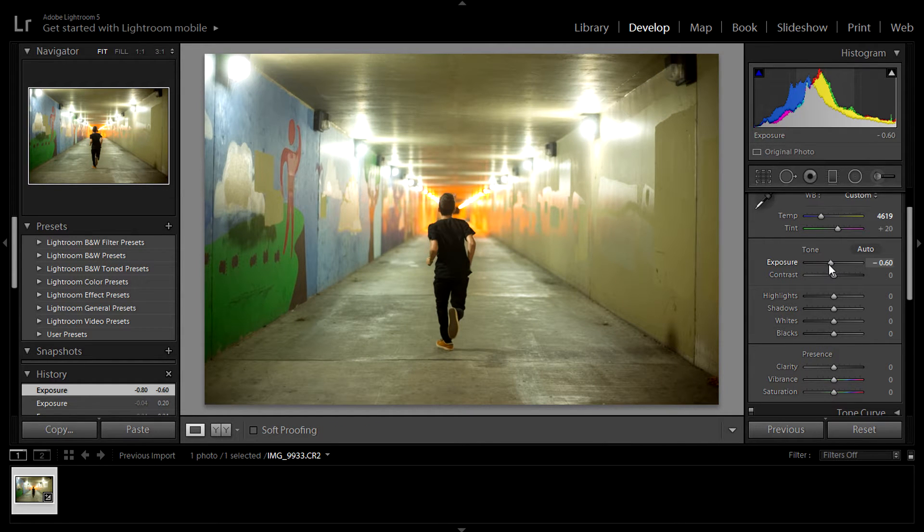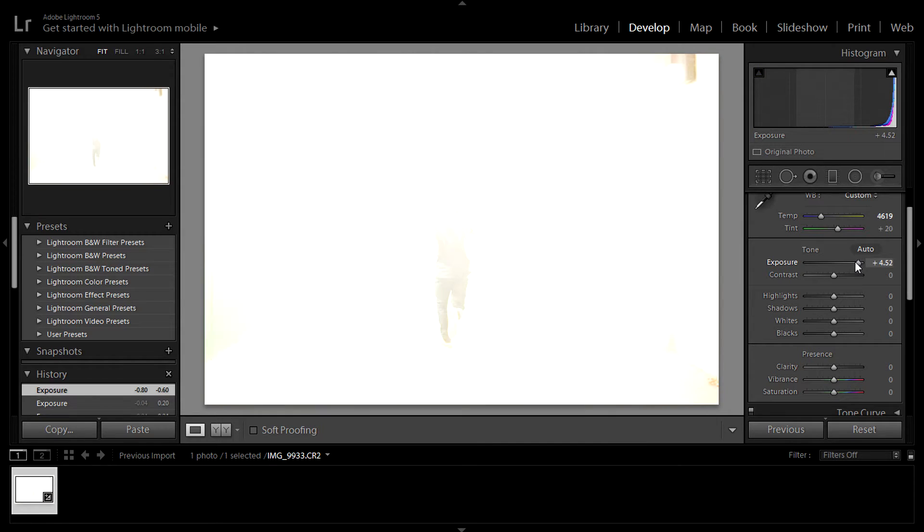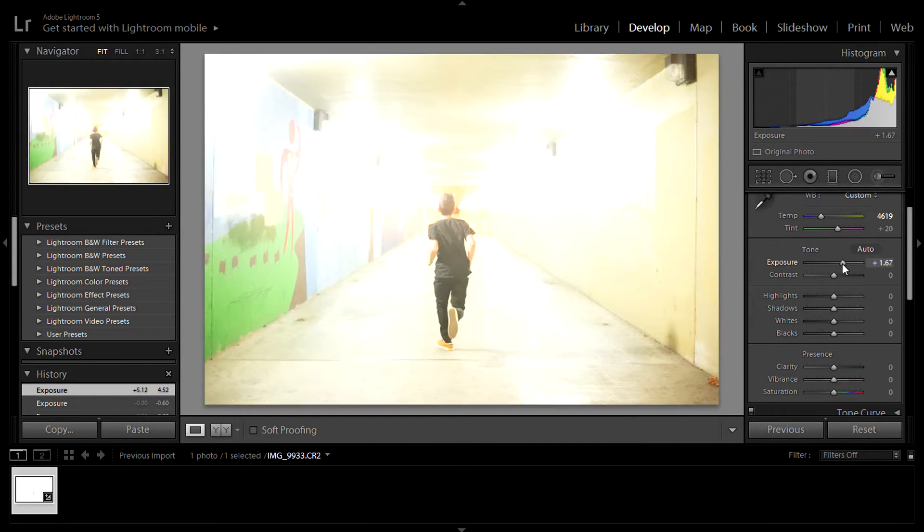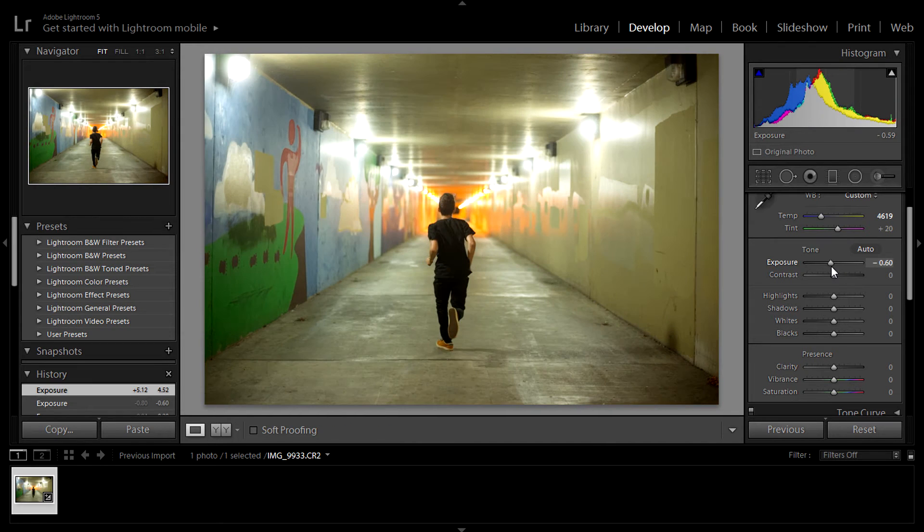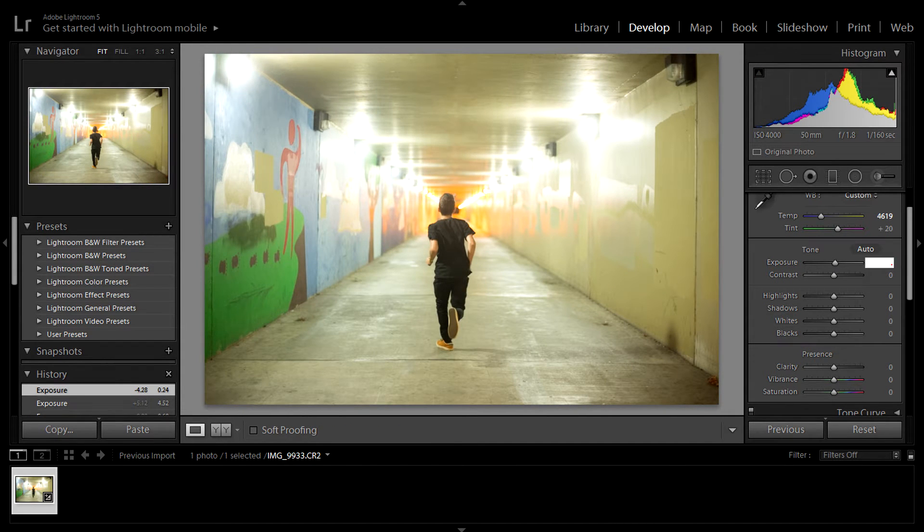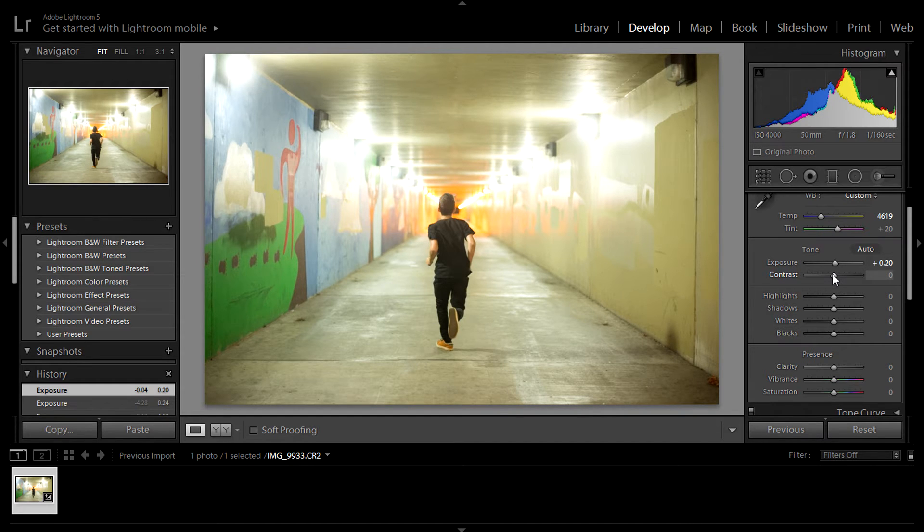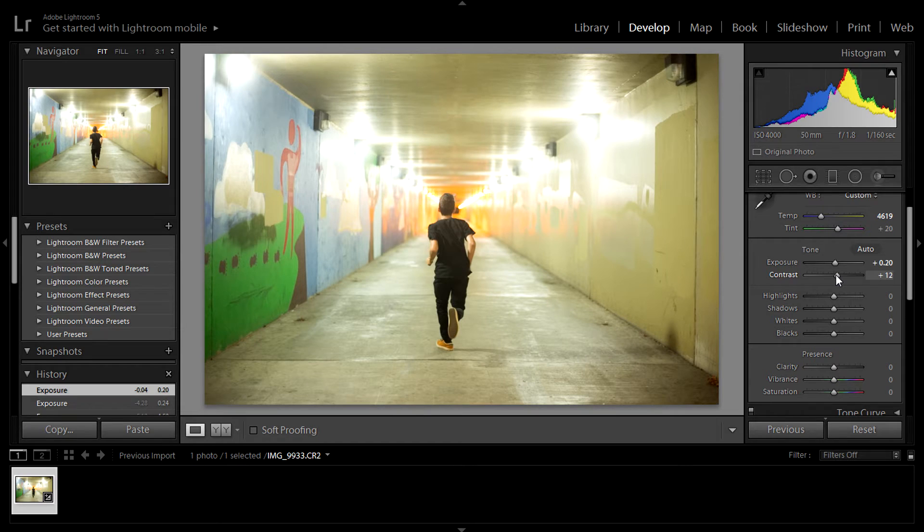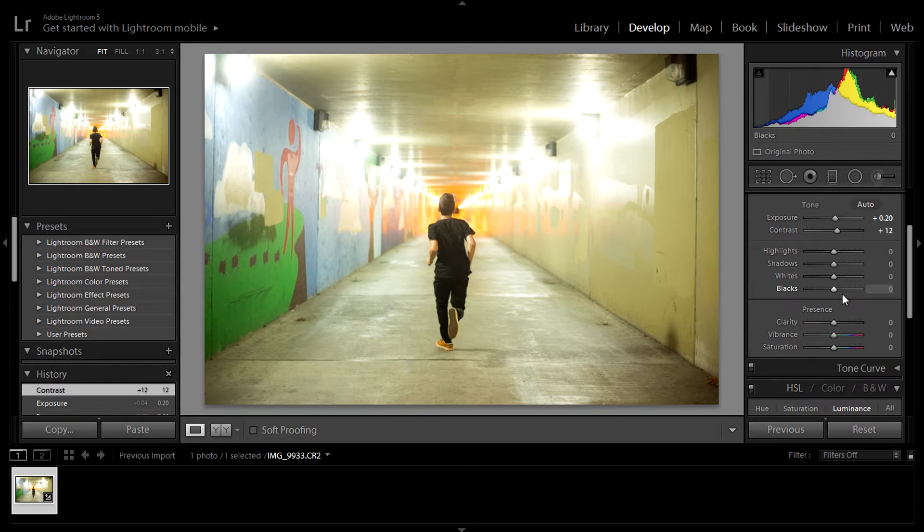You kind of want to underexpose your images because if you underexpose your images, that's all data. Whereas if you overexpose an image, say like this is your image, all this is not data. White is not data. Anything colored or black, that's all data that can be manipulated. So keep that in mind whenever you're shooting.